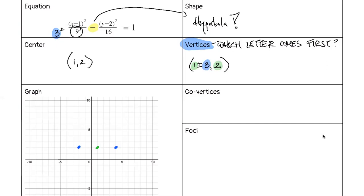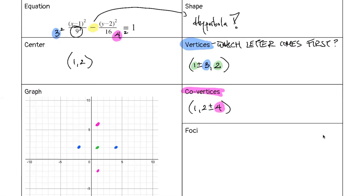The vertices are at (1 ± 3, 2). That leaves us with 16, which is 4², so 4 is where our co-vertices are. From our center we count up and down 4, giving us (1, 2 ± 4). The ±4 comes from the number underneath y, and the (1, 2) is our center.